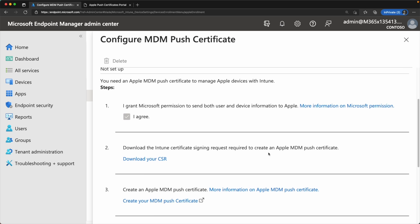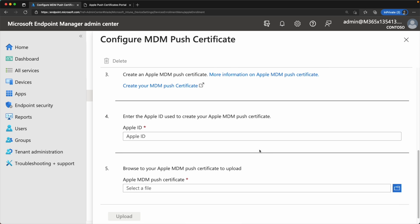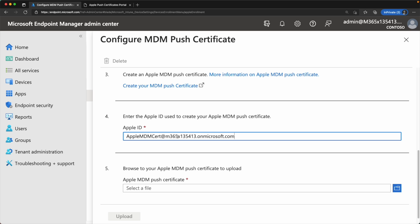Now back in Microsoft Endpoint Manager, for step four, you need to enter the Apple ID that you just used to create the Apple MDM push certificate. So in my case, the Apple MDM cert. This is important because this gives you the information you need when you come back to this to see what was the Apple ID you used to create this certificate.